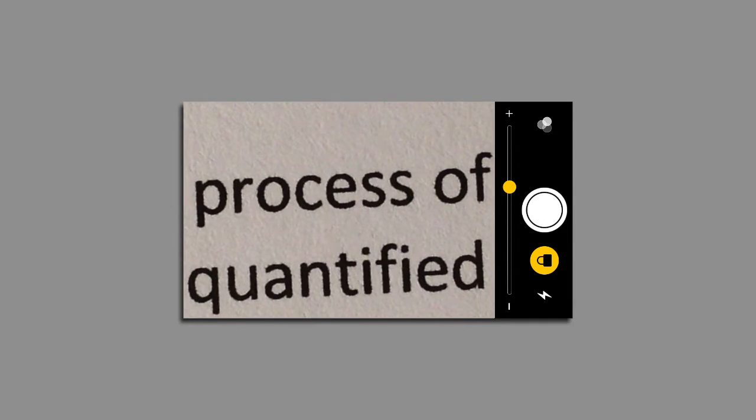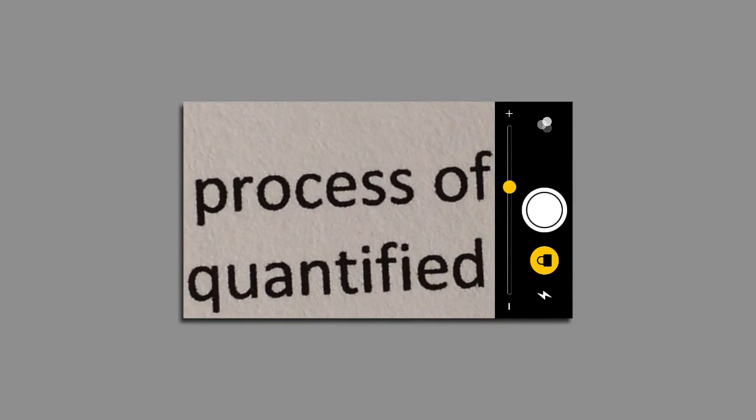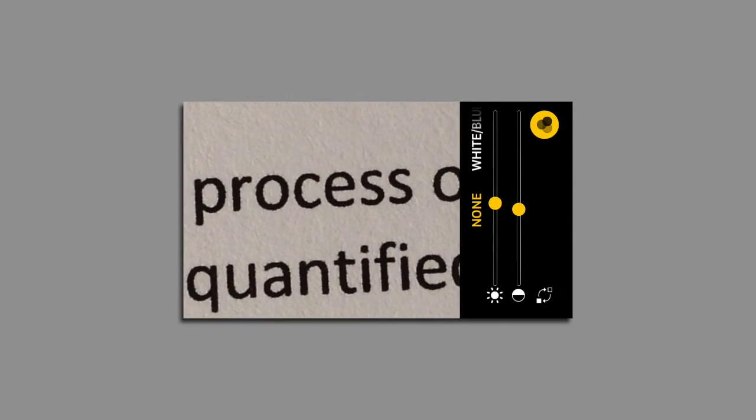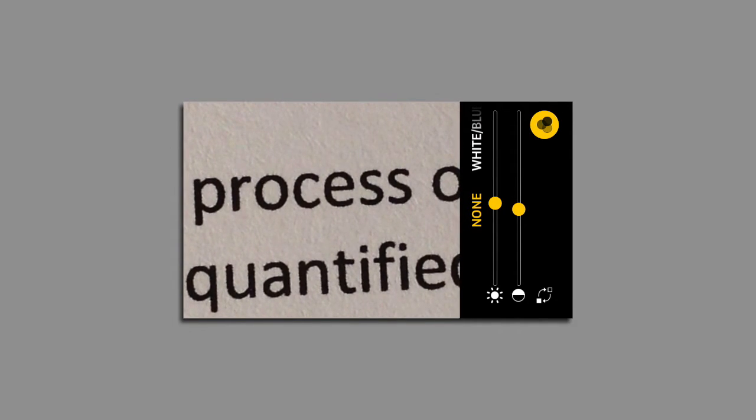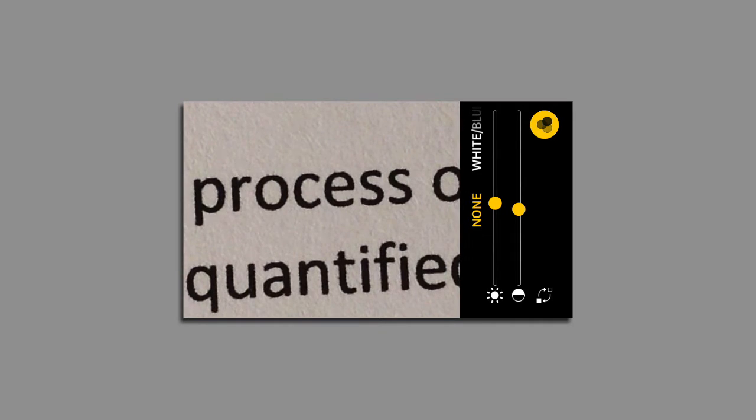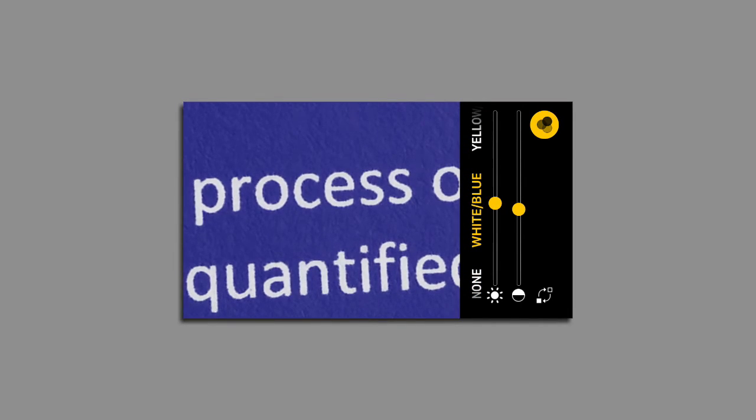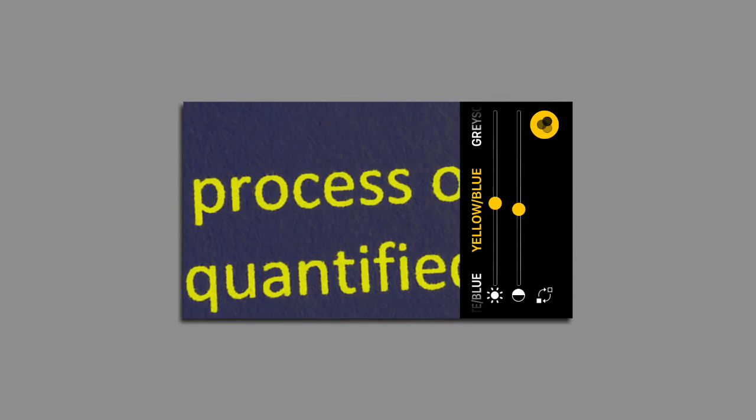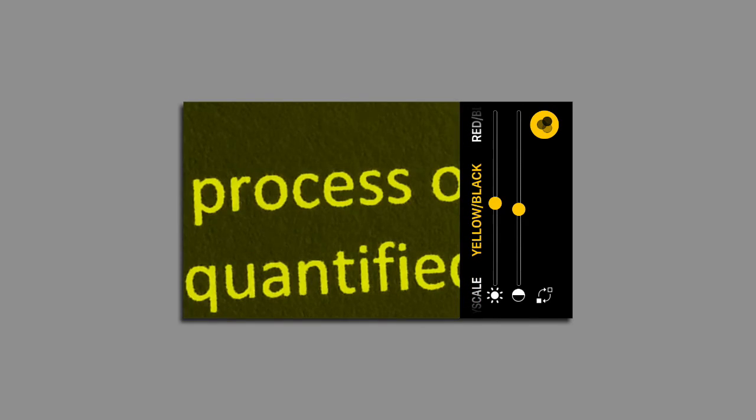If I want to apply a filter, I can tap on the filter button and then I can choose a number of different high contrasting color combinations such as white on blue background, yellow on blue background, grayscale text, and yellow on black.